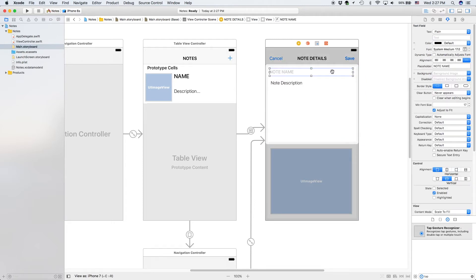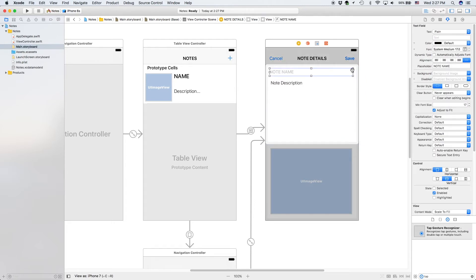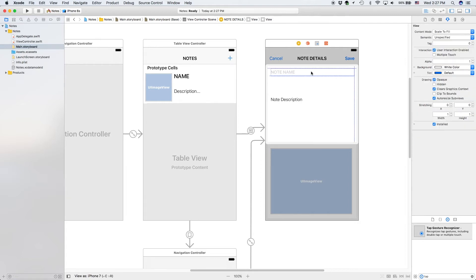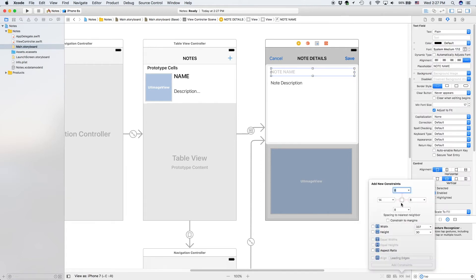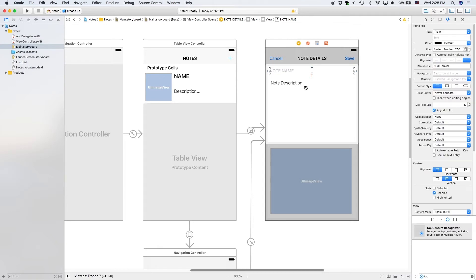That's the way I do it and it works, so that's the way I'm gonna be doing it. If you have a different way of doing constraints, go ahead. Now for our note name we're going to add similar constraints — eight, eight, eight, eight. Add those constraints.